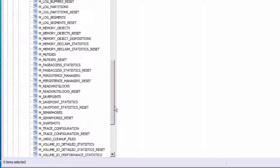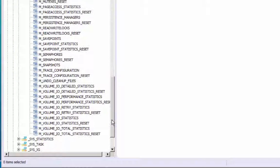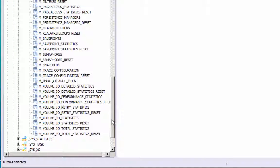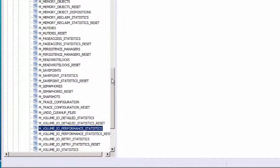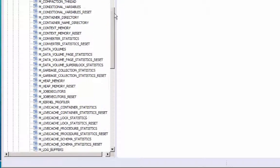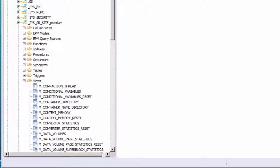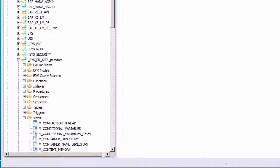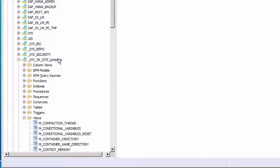The retrieval of statistics is unaffected by the replication mode or the operation mode and is available for both a two-system replication setup as well as a multi-tier landscape.